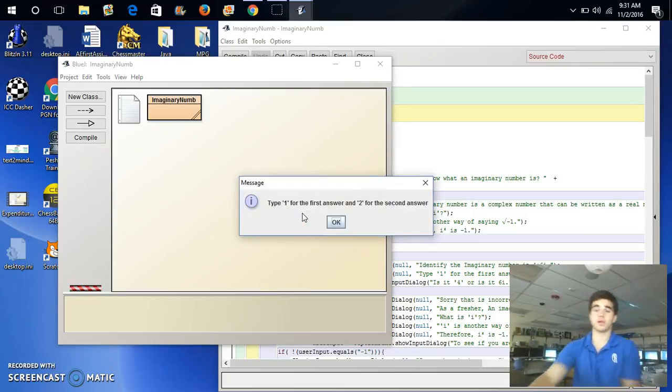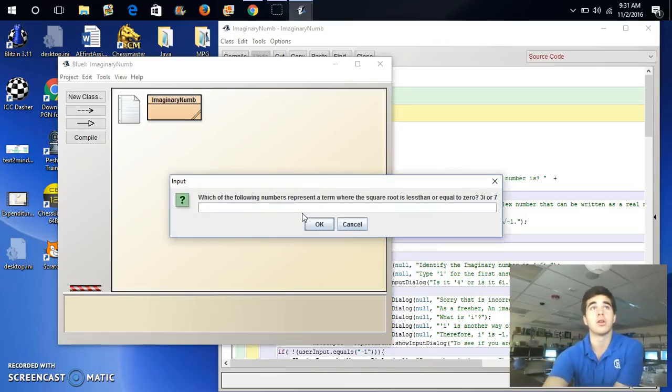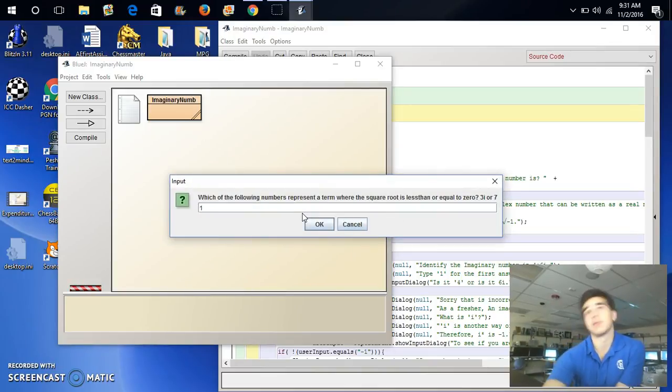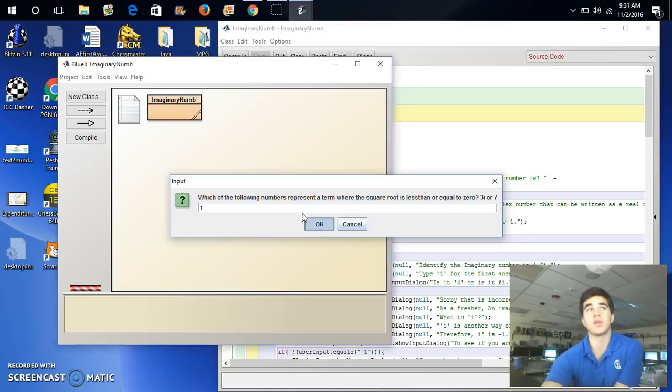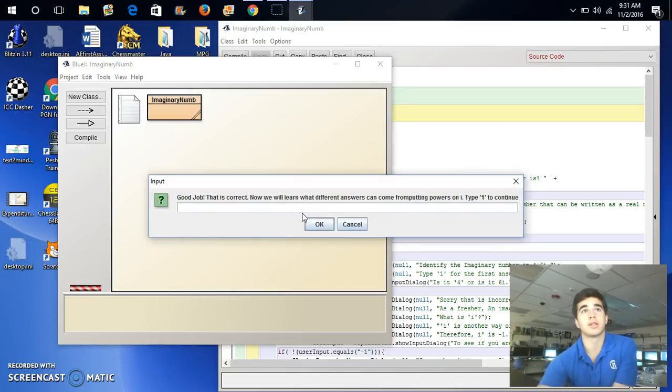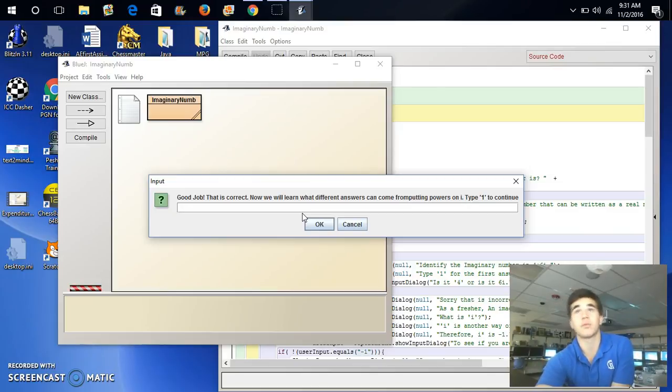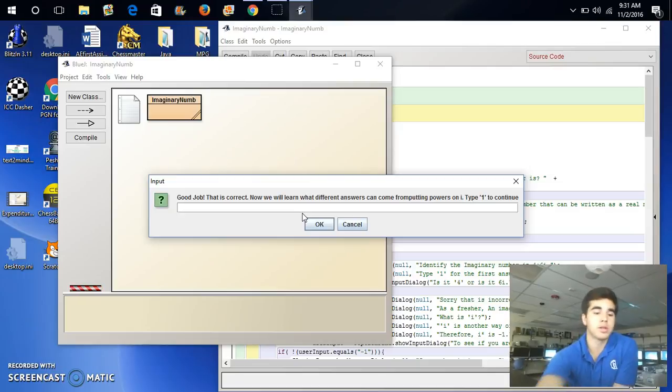Type 1 for the first, and 2 for the second answer. So, we'll put 1, because it's the first one. Great job. That is correct. Now, we'll learn the difference. What different answers can come from computing powers of i? Type 1 to continue.